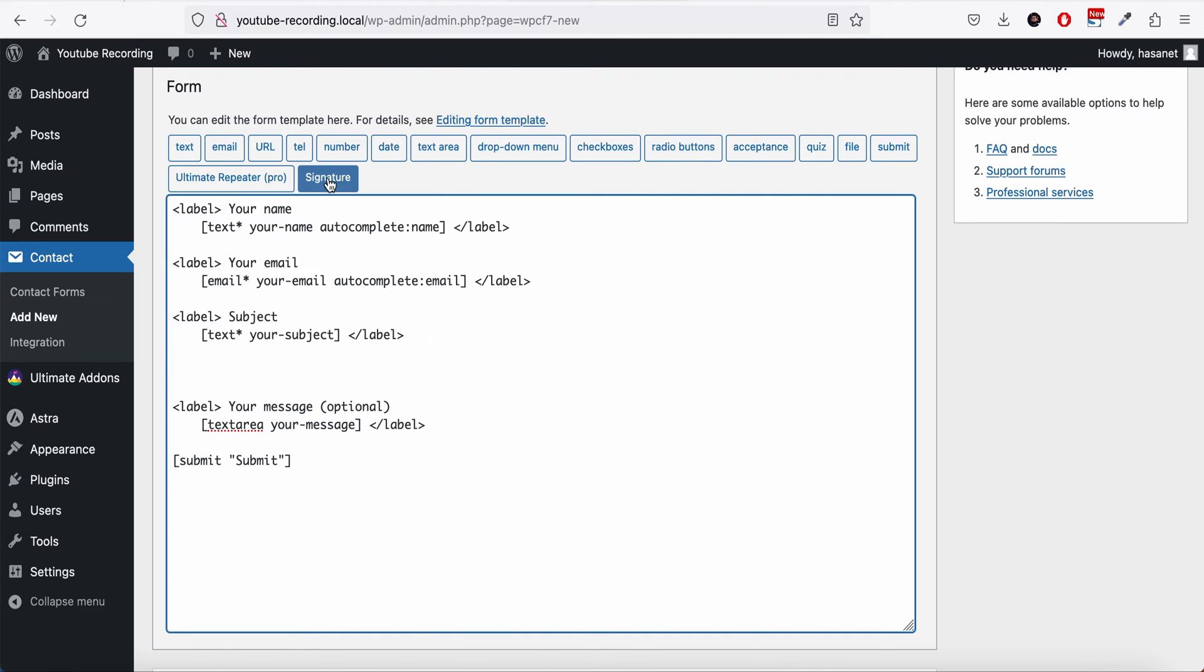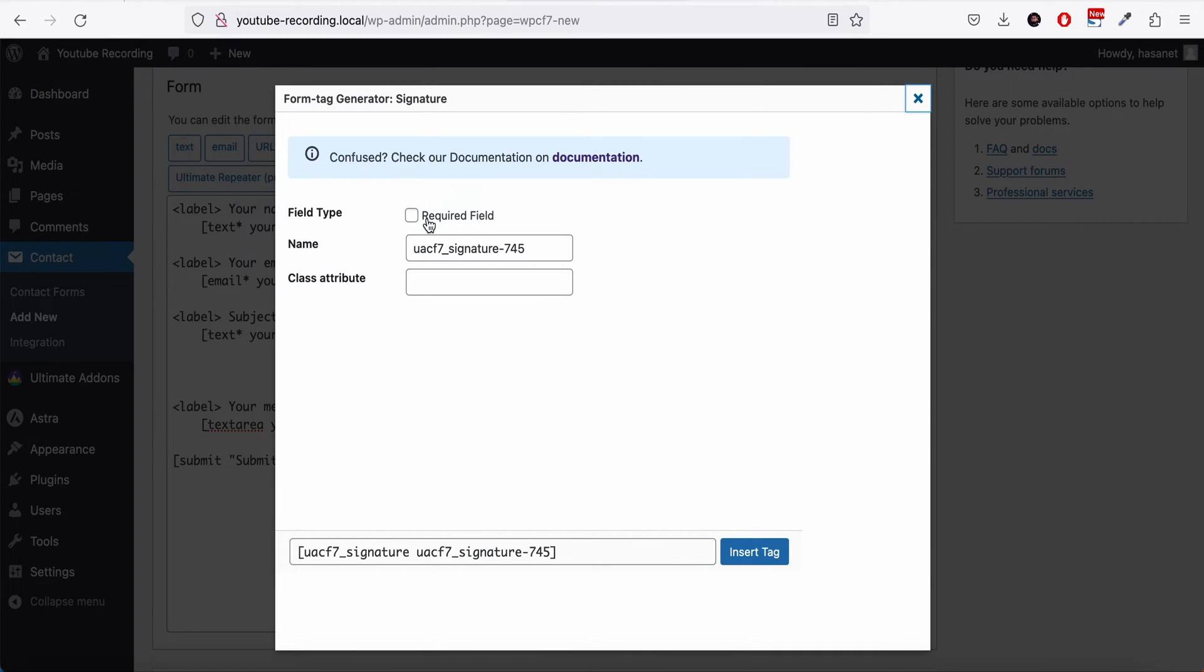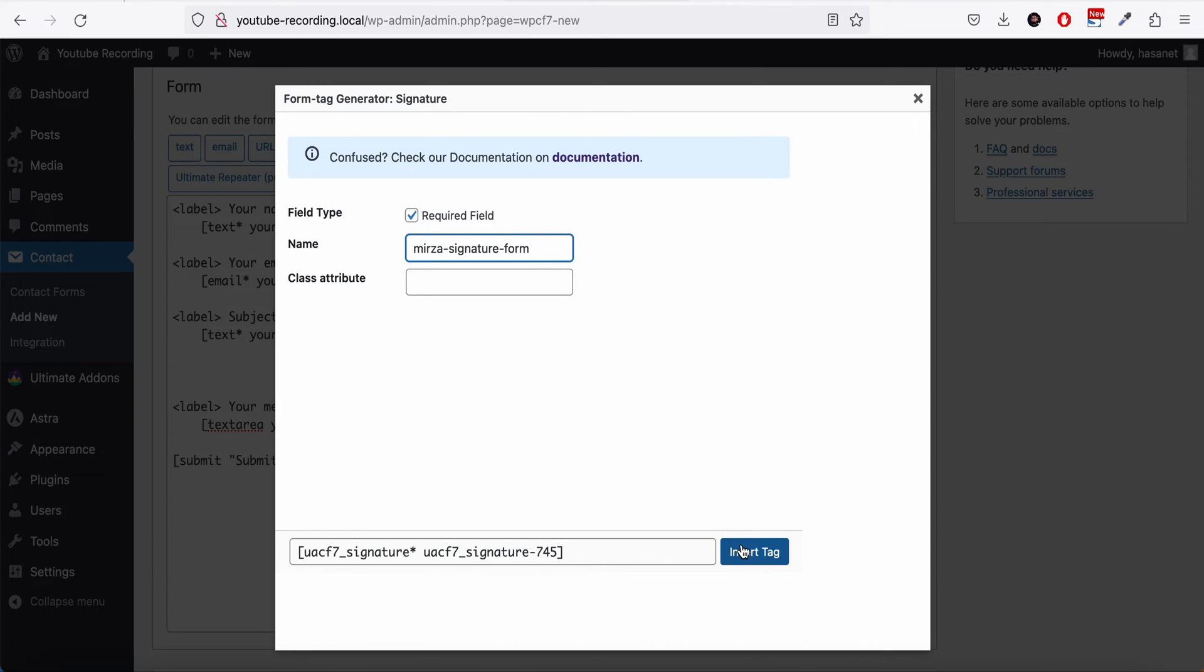Now we need to add this signature field. We can make this required and we can leave this field as it is or we can custom name this. Let's say we name it Mirza Signature Form, for example, and we insert the tag.